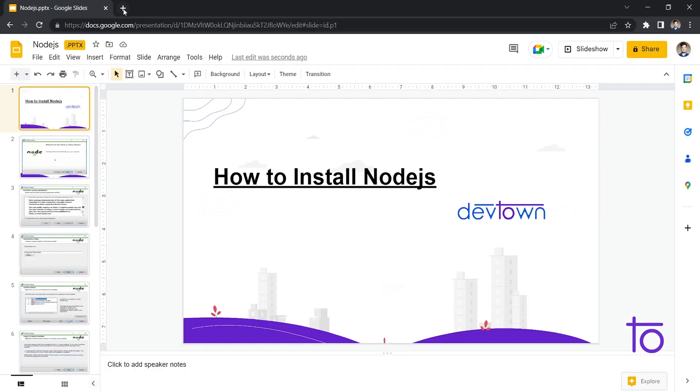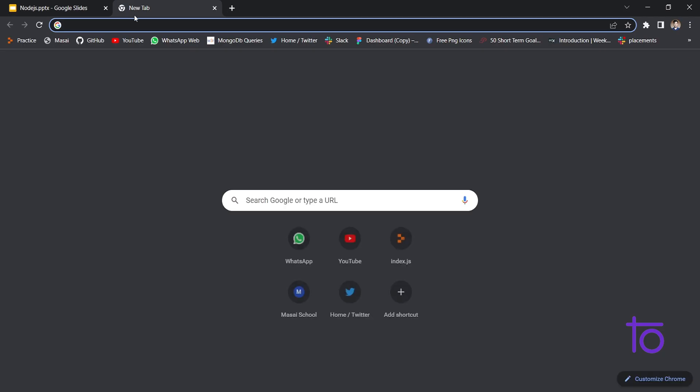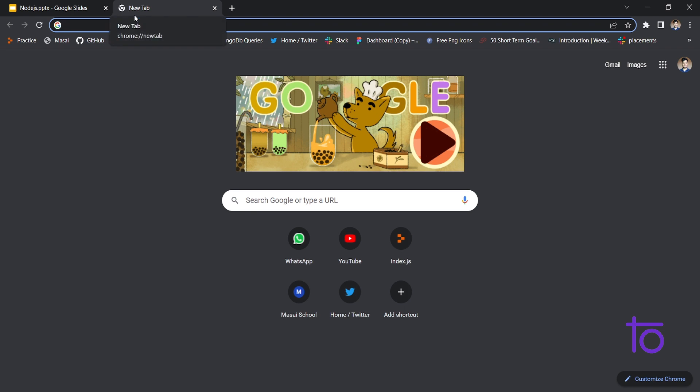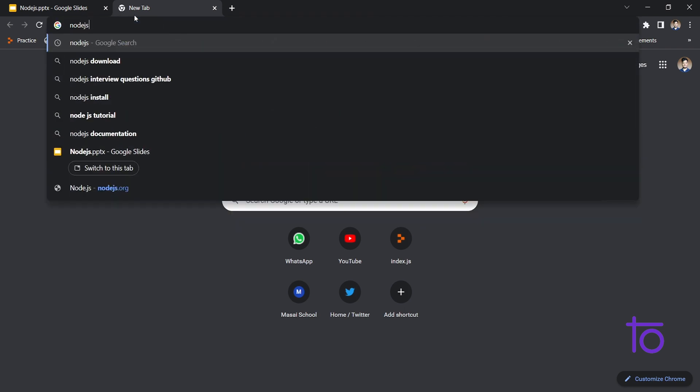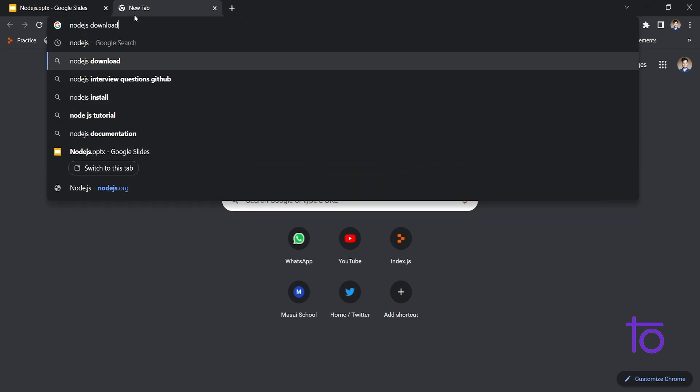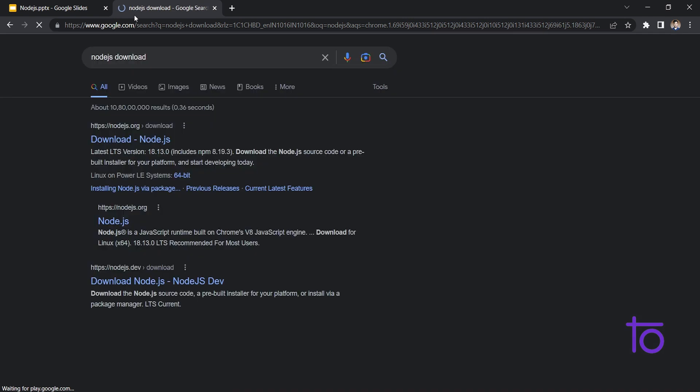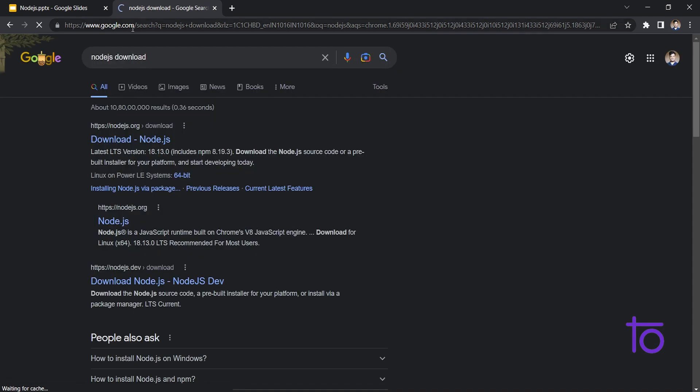So first of all, just go to any of your browser, whatever you have, no issues, and just search for Node.js download. You can search for Node.js as well.